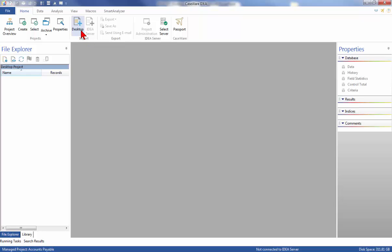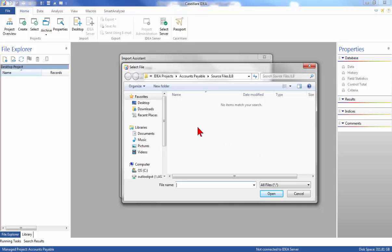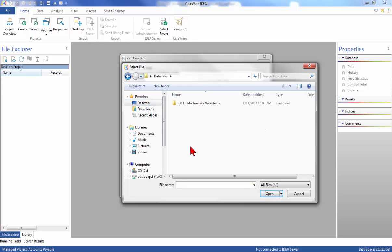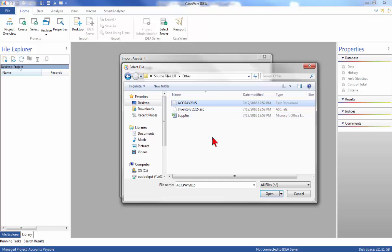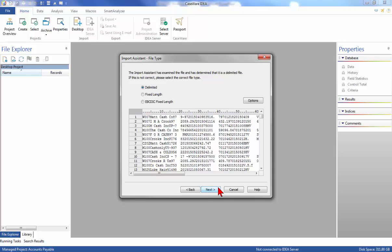Next, we will import the Accounts Payable data. From the Home tab in the Import group, click Desktop to access the Import Assistant. Select Text and click the Browse button to navigate to and select the file accpay2015.txt from the sourcefiles folder within the project folder. Click Open on the Select File dialog box, then click Next. Once the data has been selected, the Import Assistant will try to determine the data file type. The delimited format is correctly identified. Click Next to proceed.